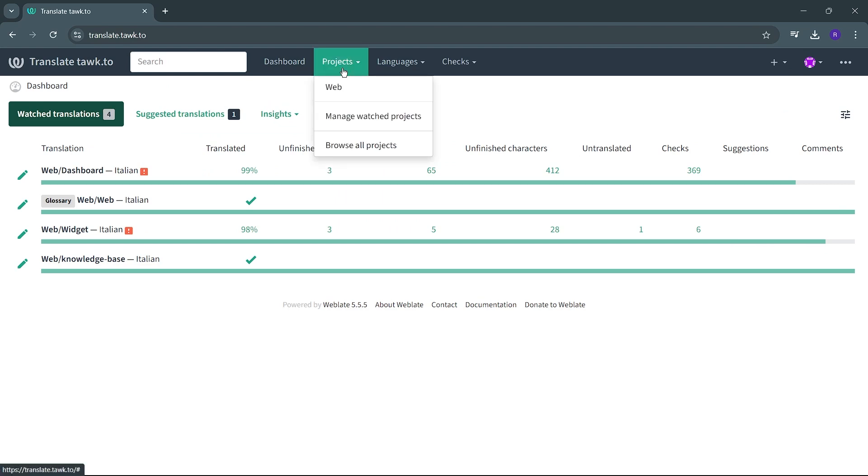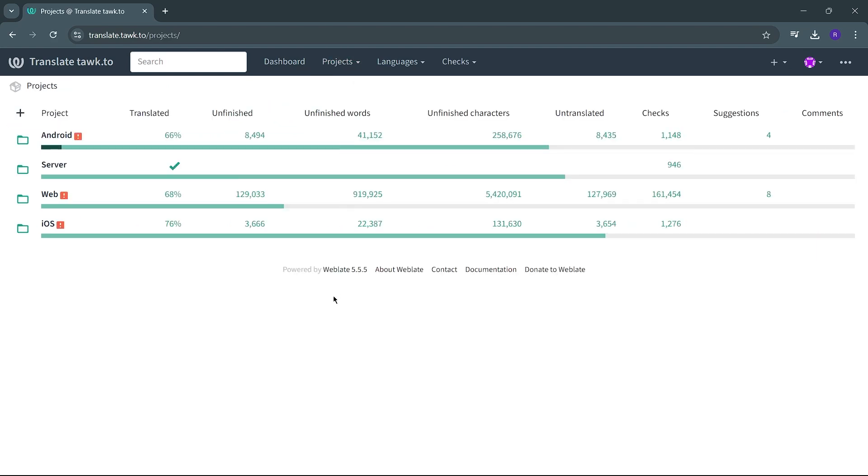Once you're logged in, you will navigate to the Browse All Projects drop-down, where you will see the major parts of the TalkTo app listed. Each project is split up into multiple parts called components.